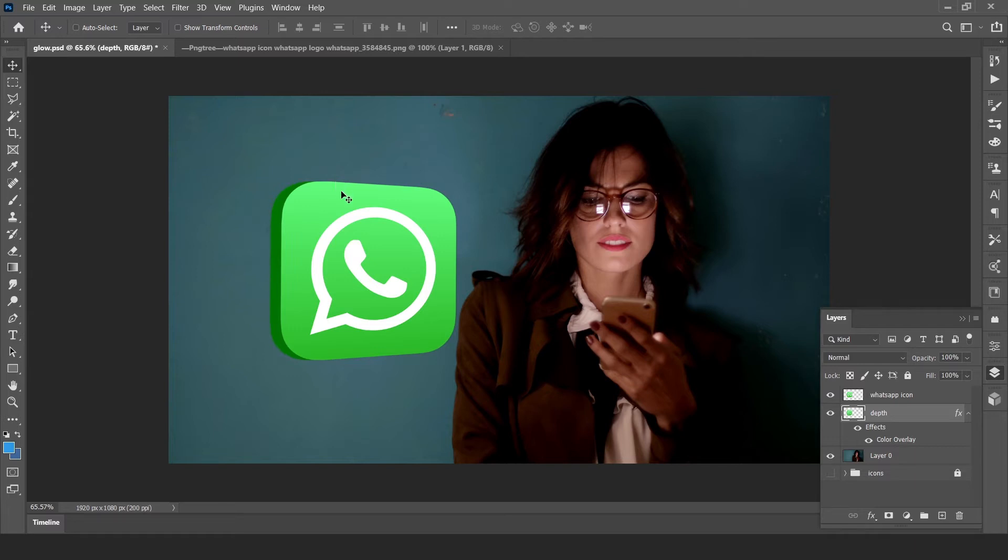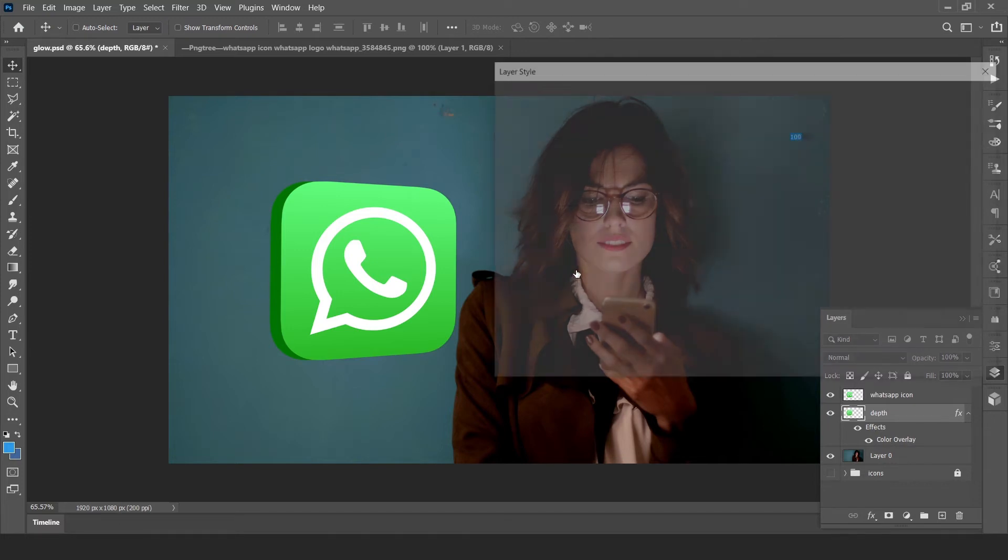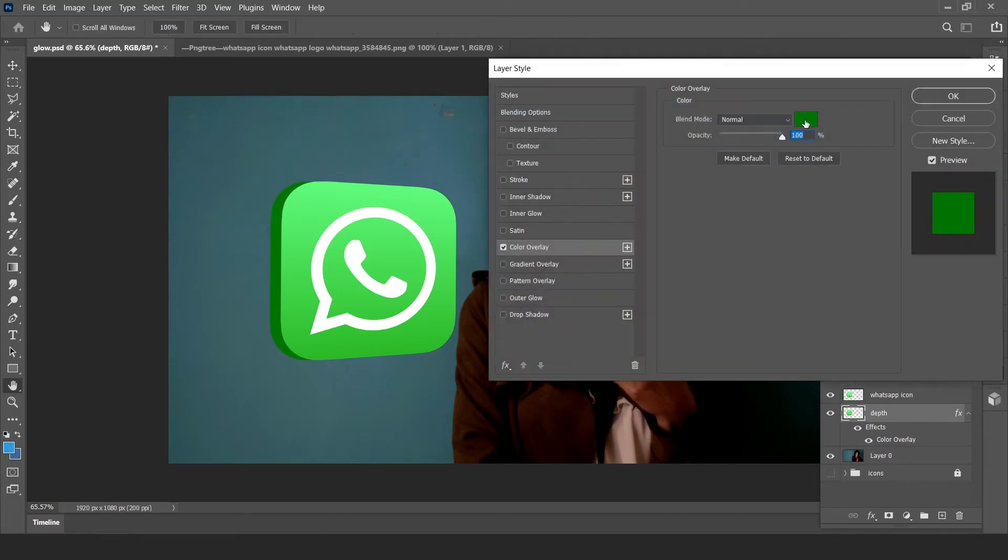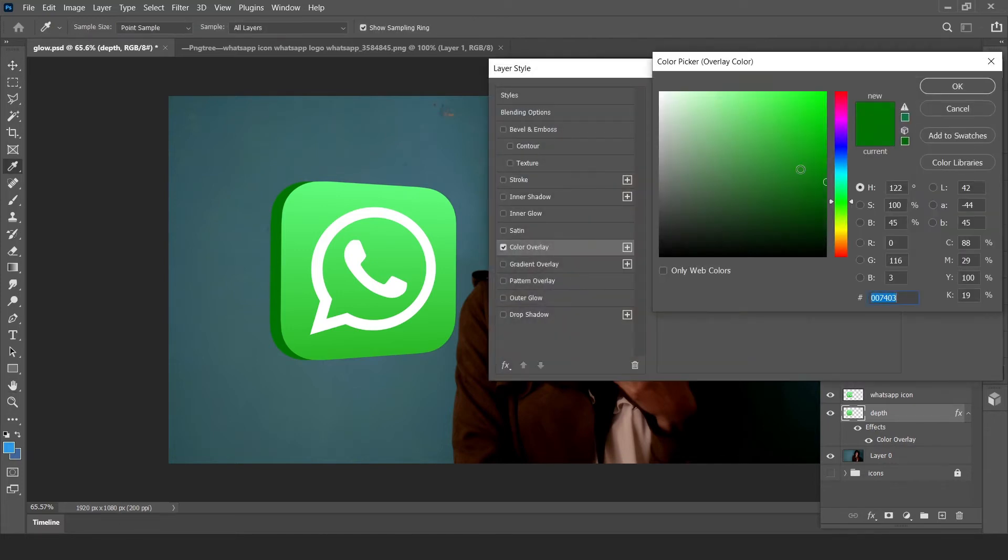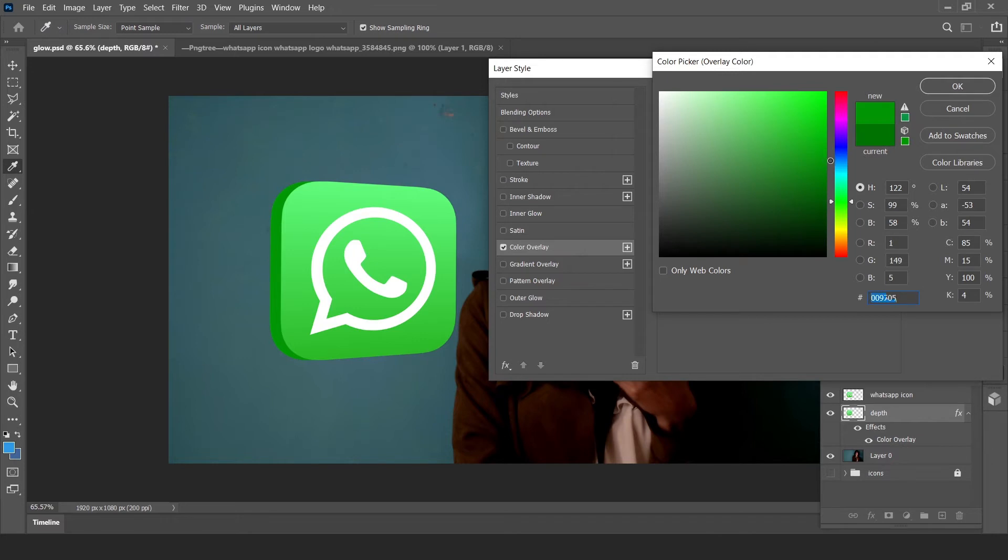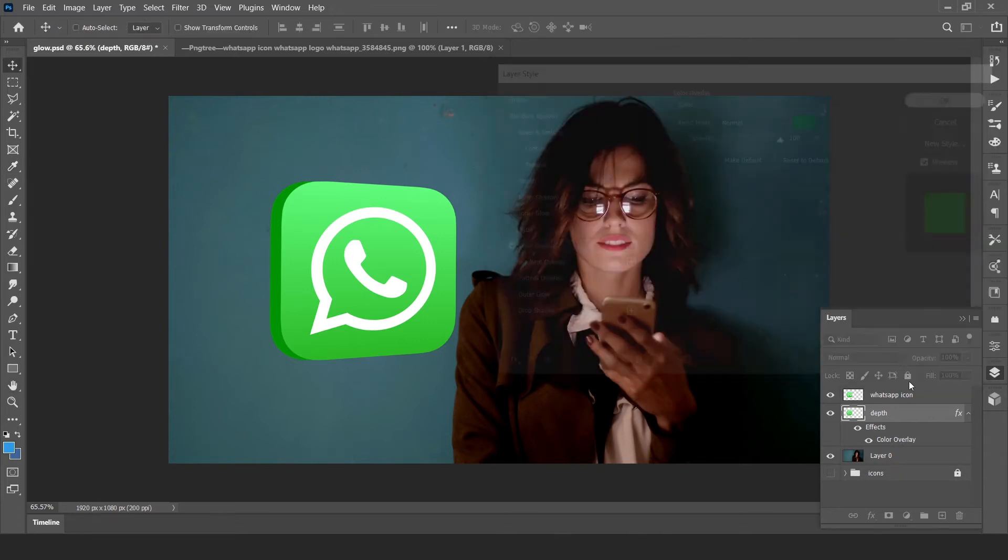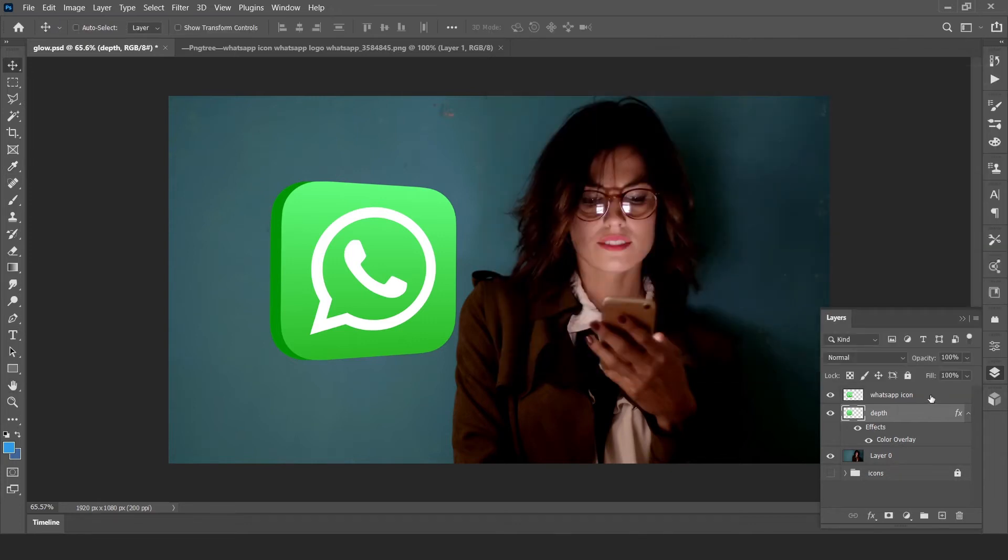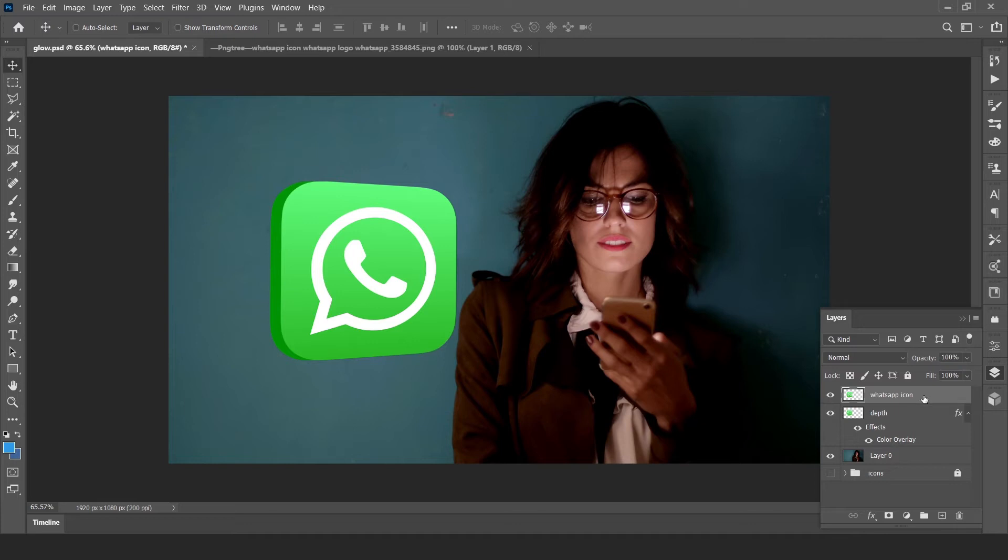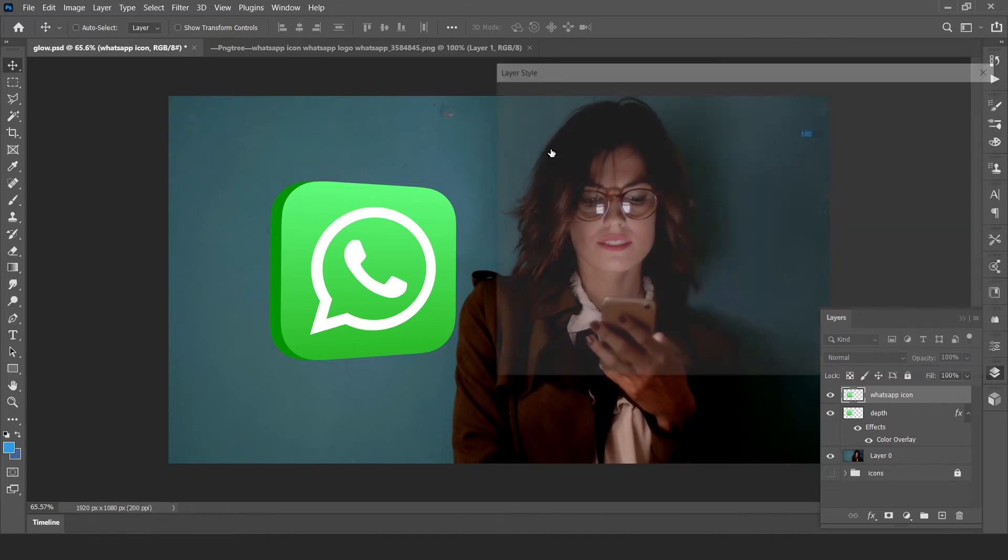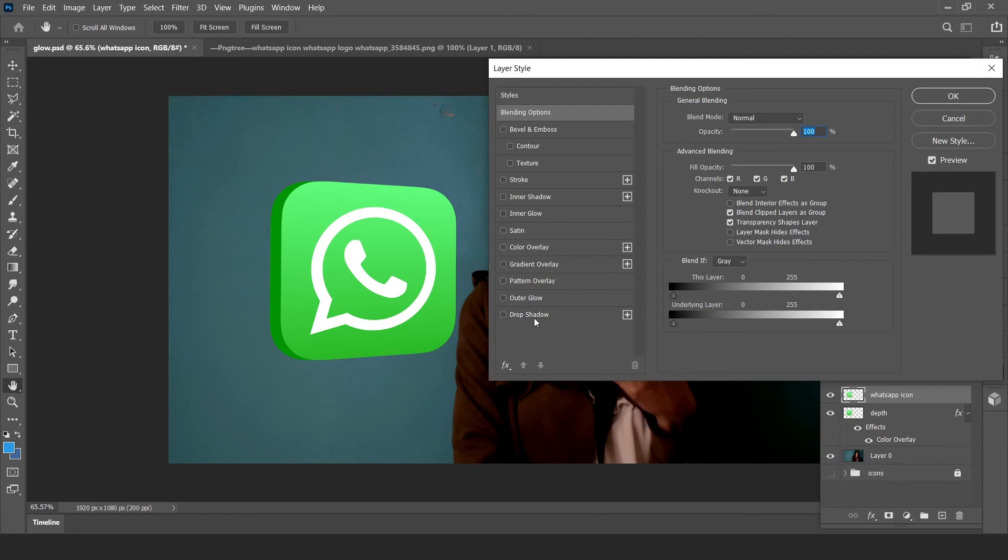We have to change depth color slightly light so it looks like 3D effect. Now on WhatsApp icon, double click, open blending option and click on drop shadow.